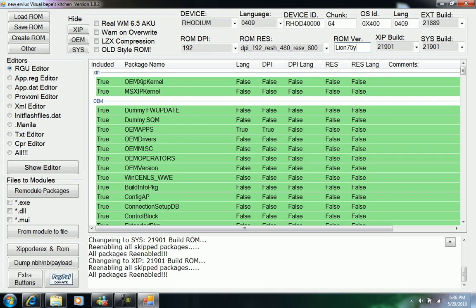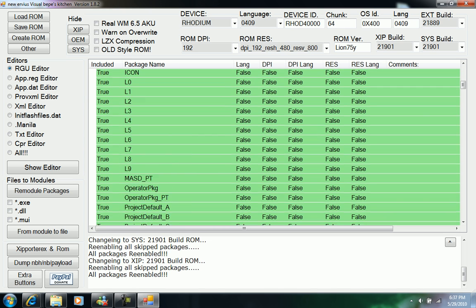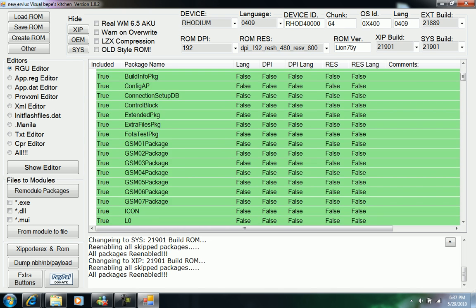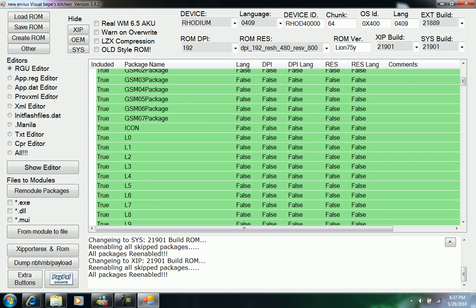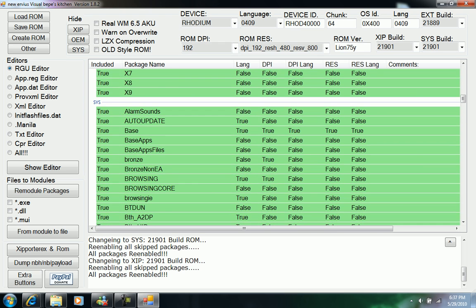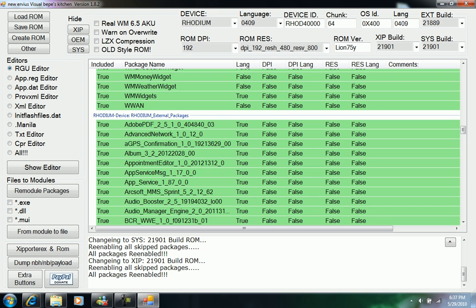By default we're going to have XIP, which is the ROM XIP kernel and the MS XIP kernel. These ones you don't mess with—everything has to go into your ROM so it can run.